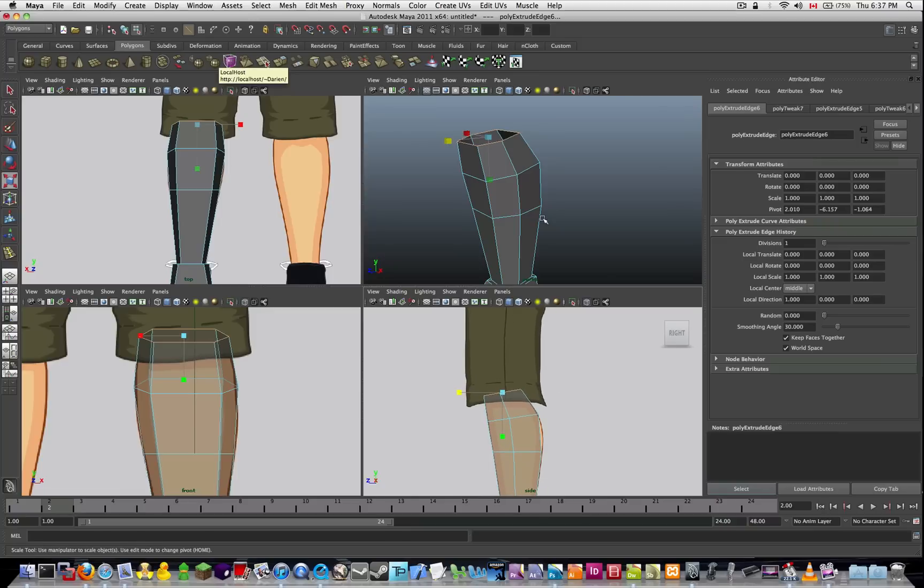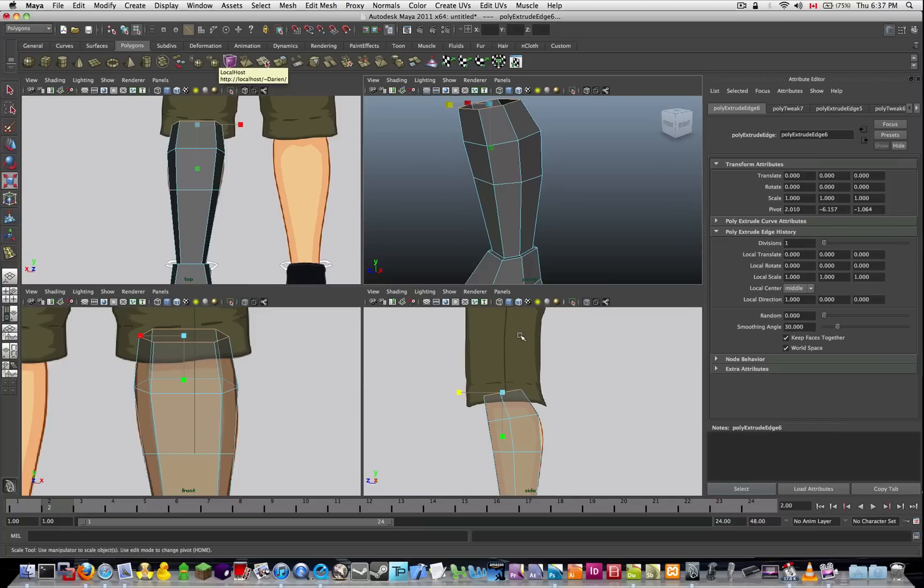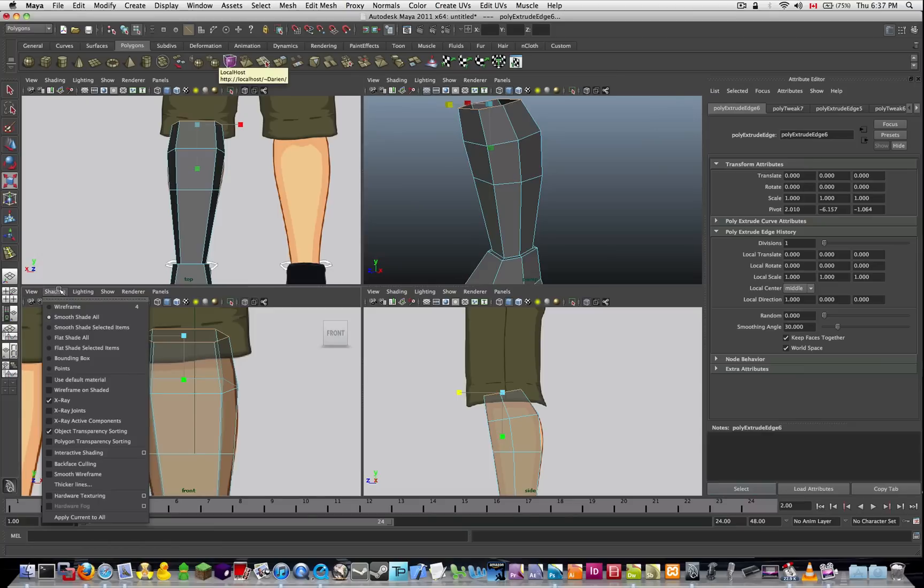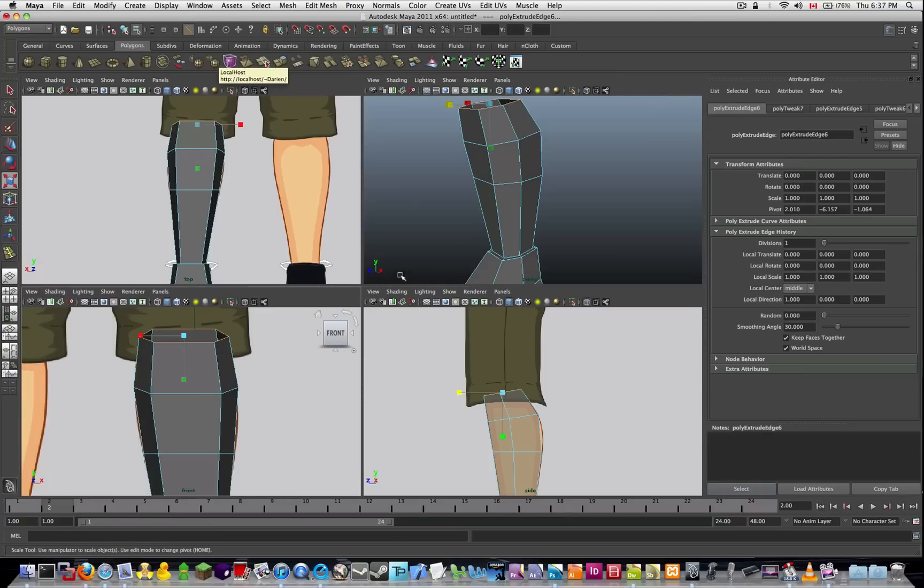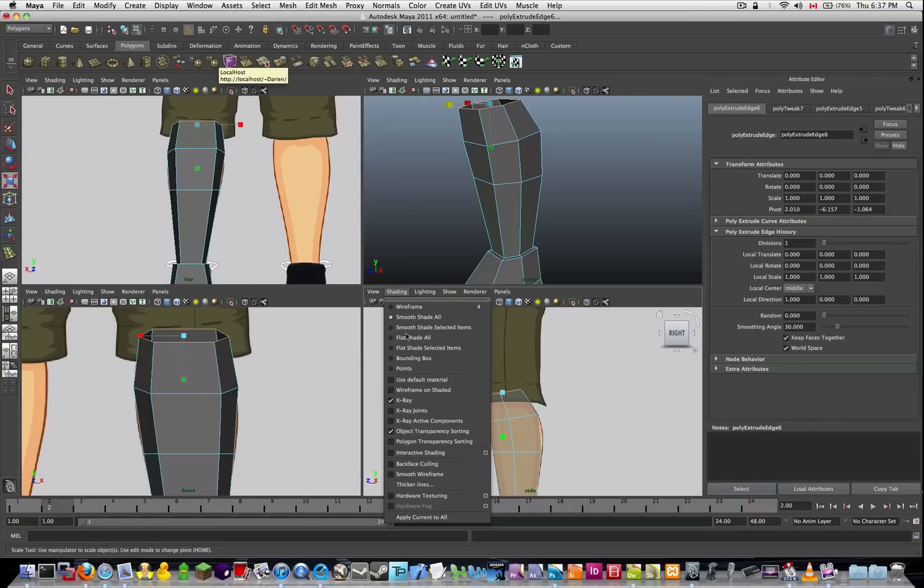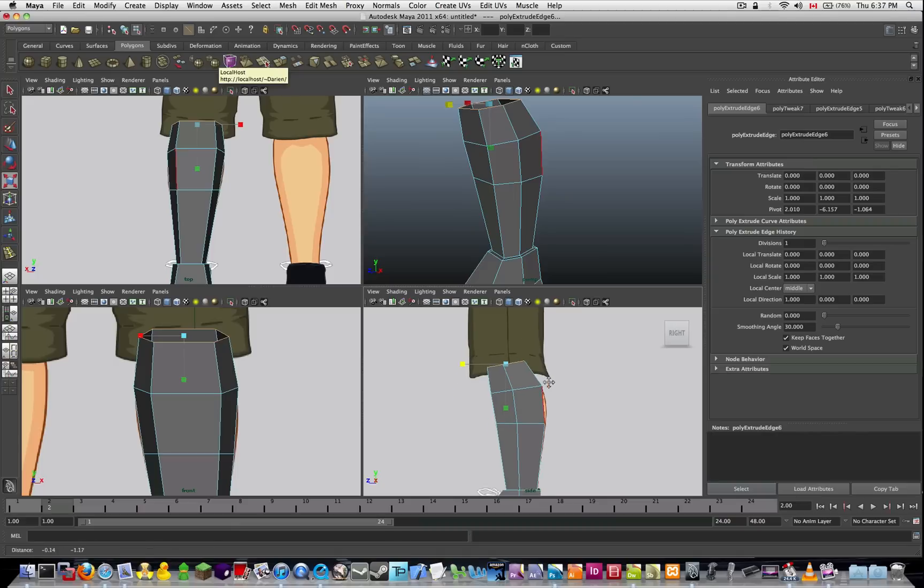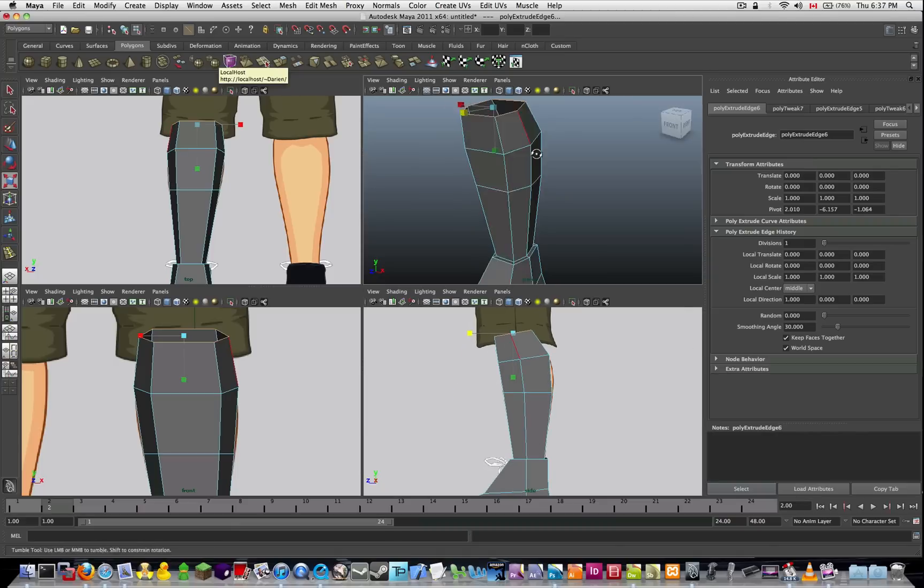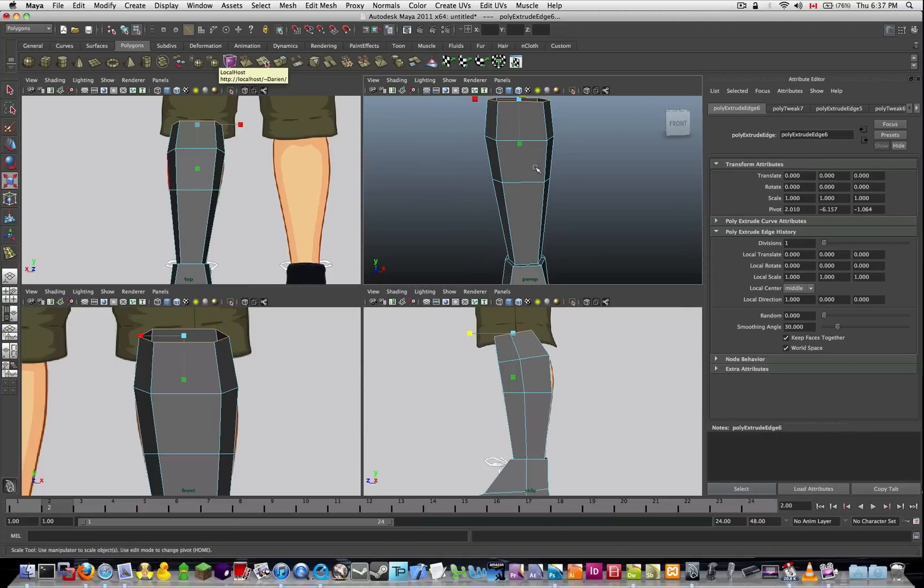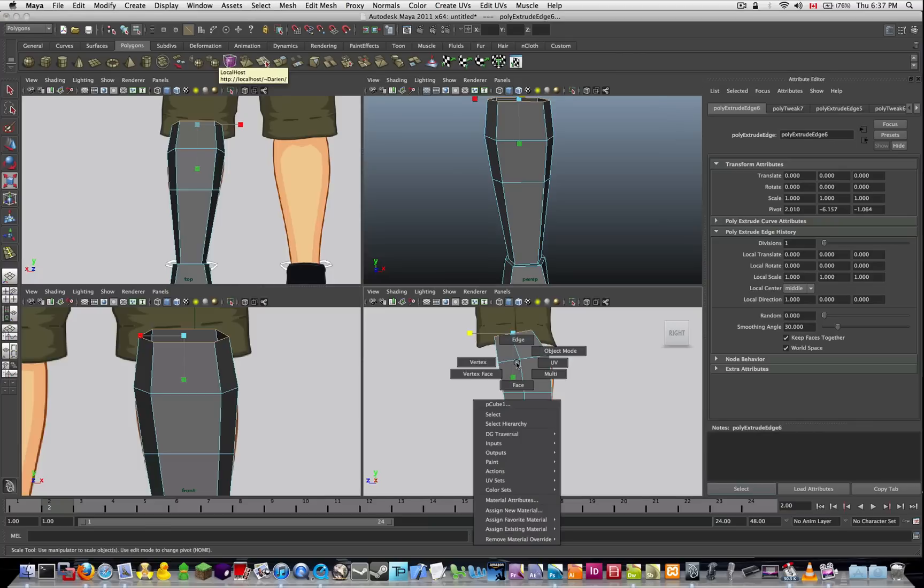From here, what we're going to do with this leg is just realign it a little bit. Everything else fits. Everything else looks fine, but what I want to do is I want to tighten it up a little bit. So I'm going to go into vertex mode.